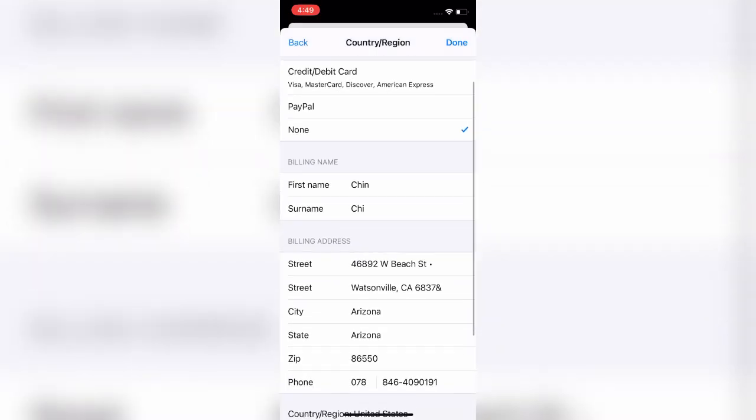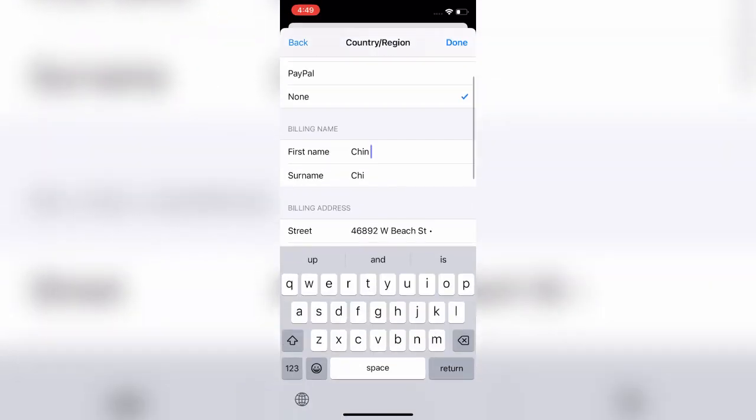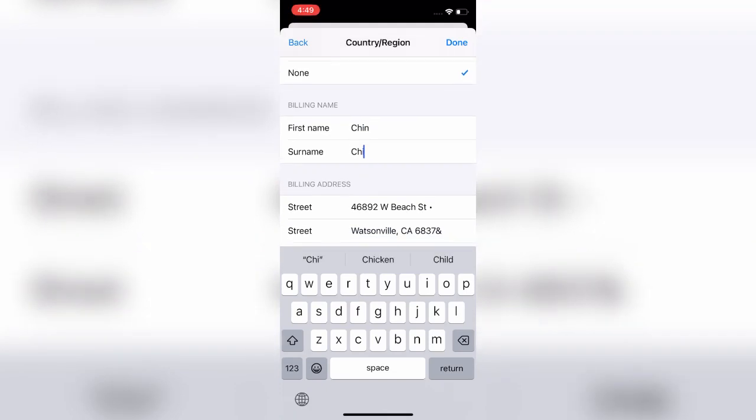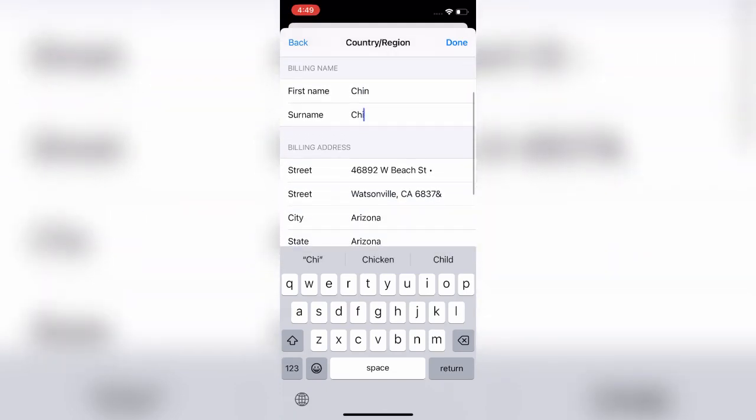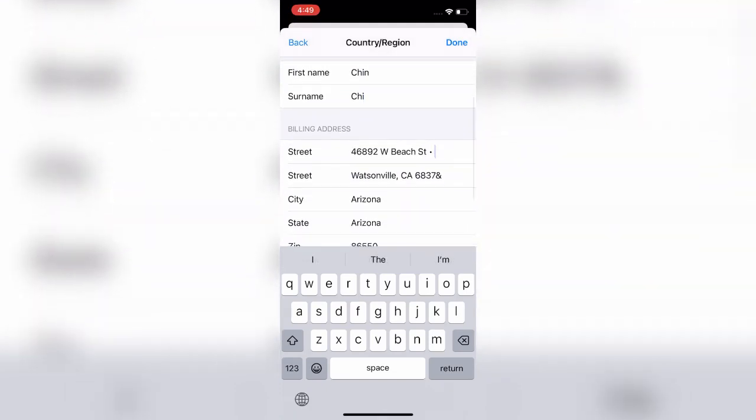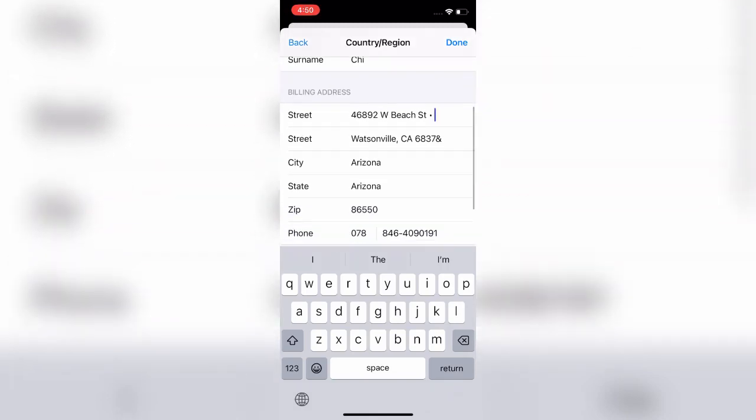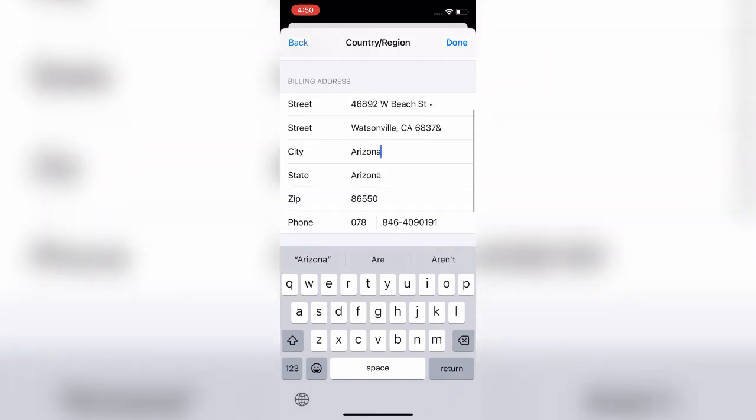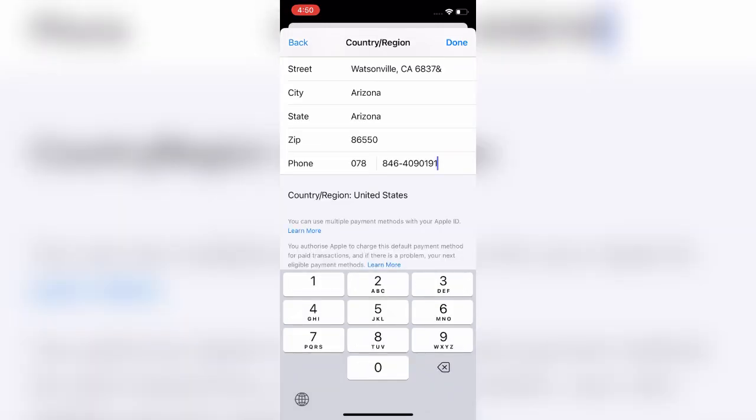Here you have to enter your name and address. You can enter any name, phone number and address if you want. After typing the information, click on Done button.